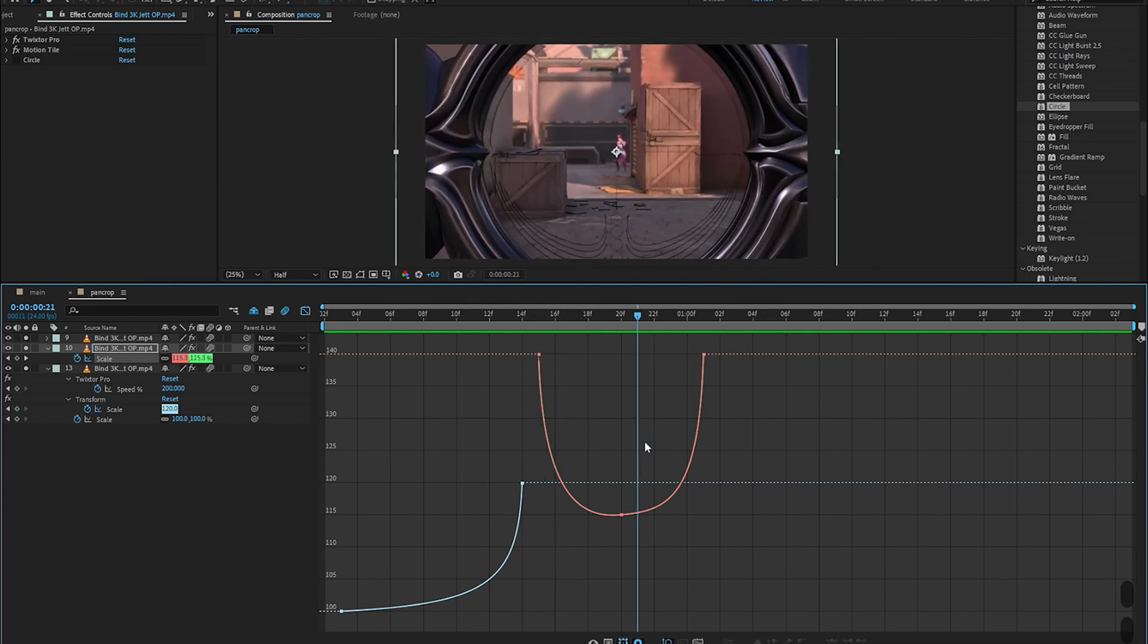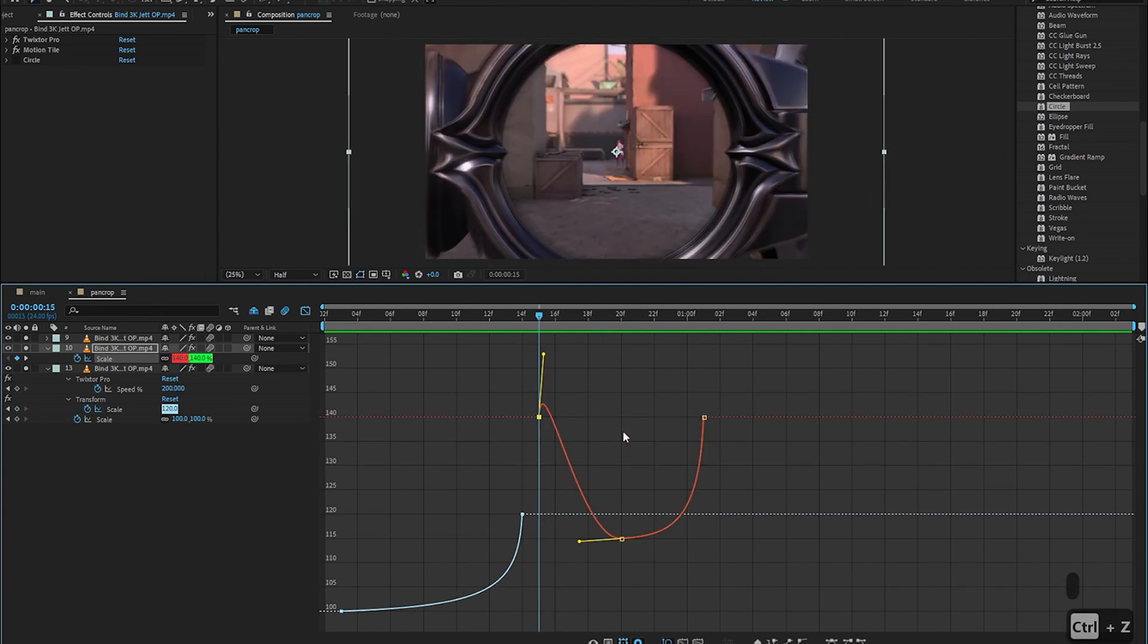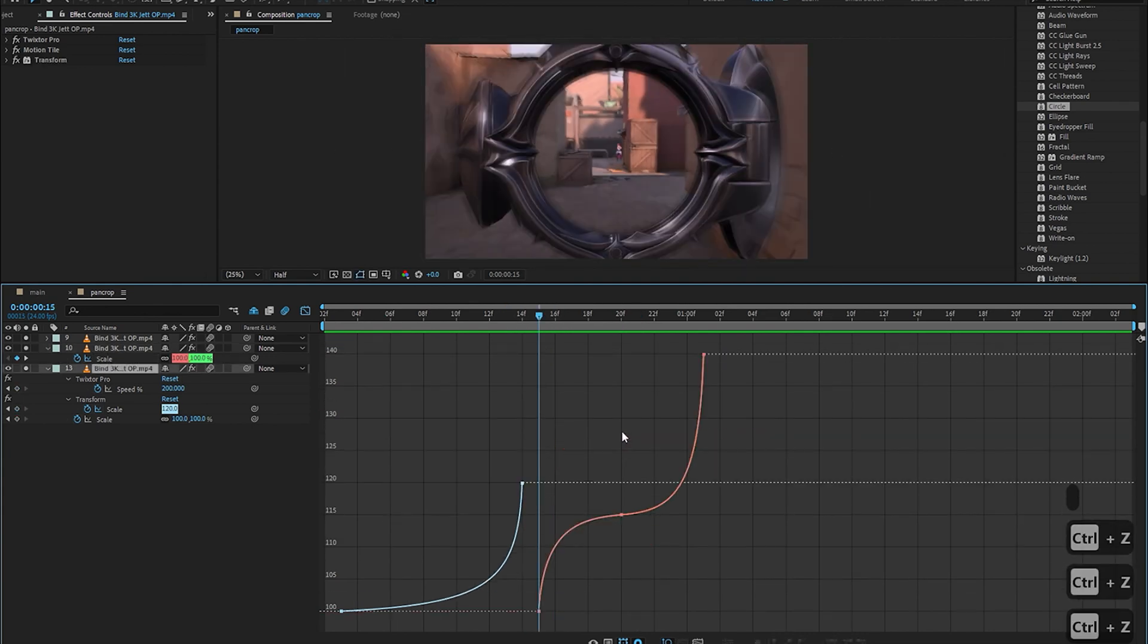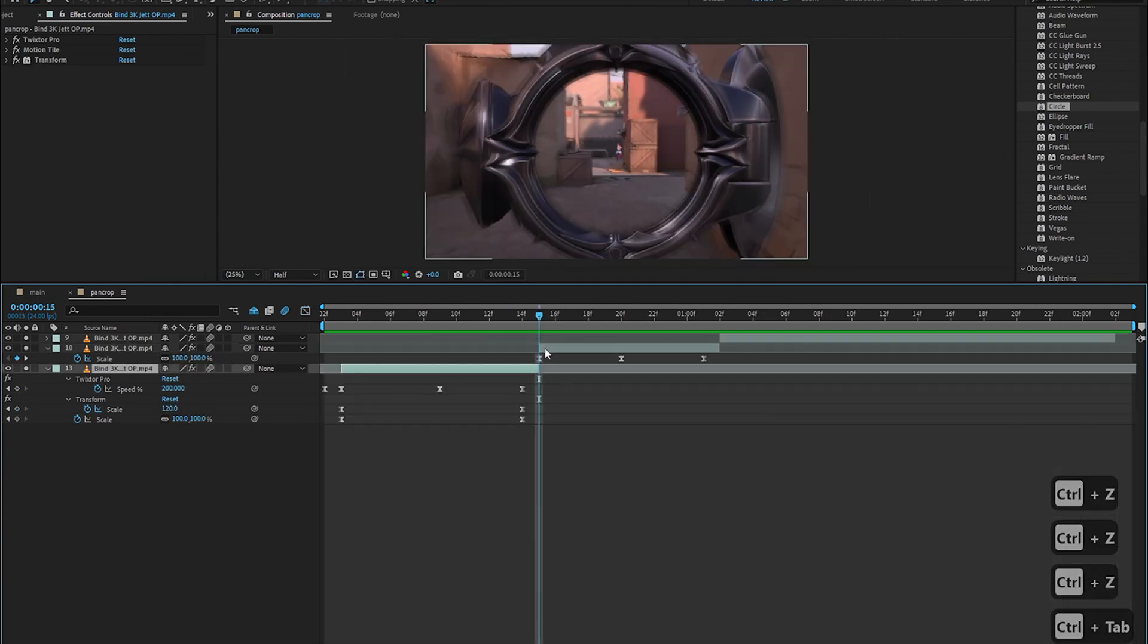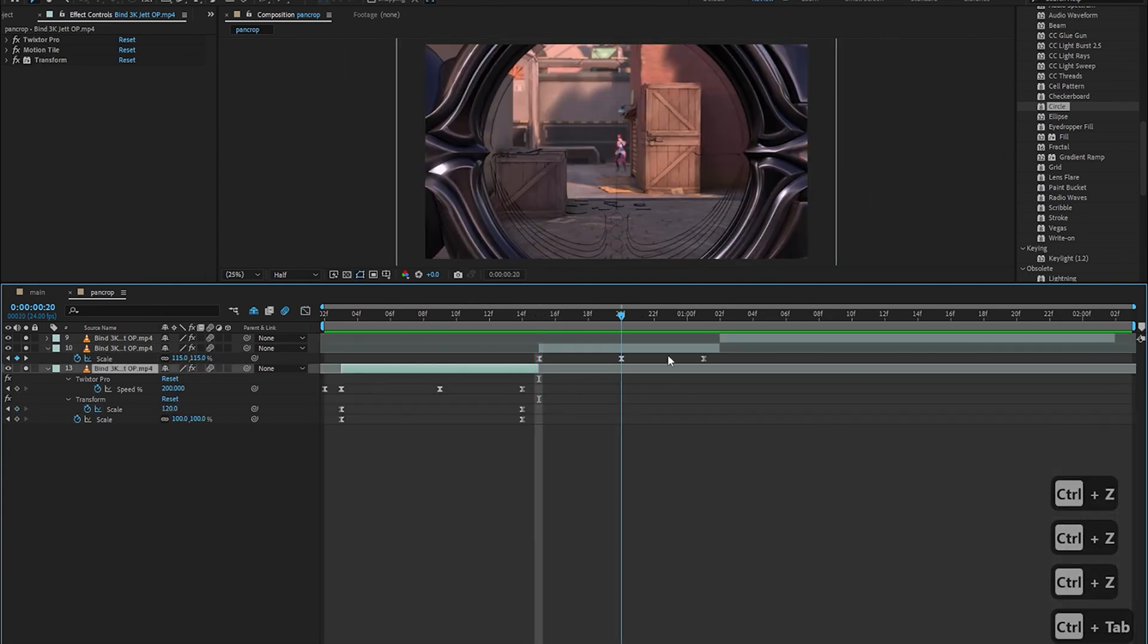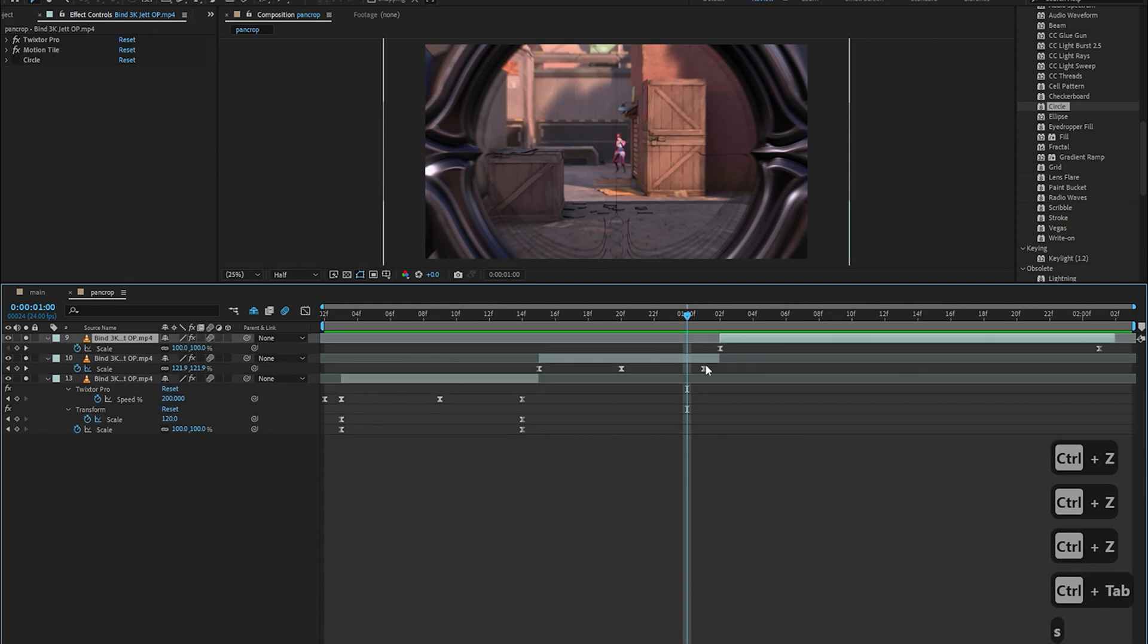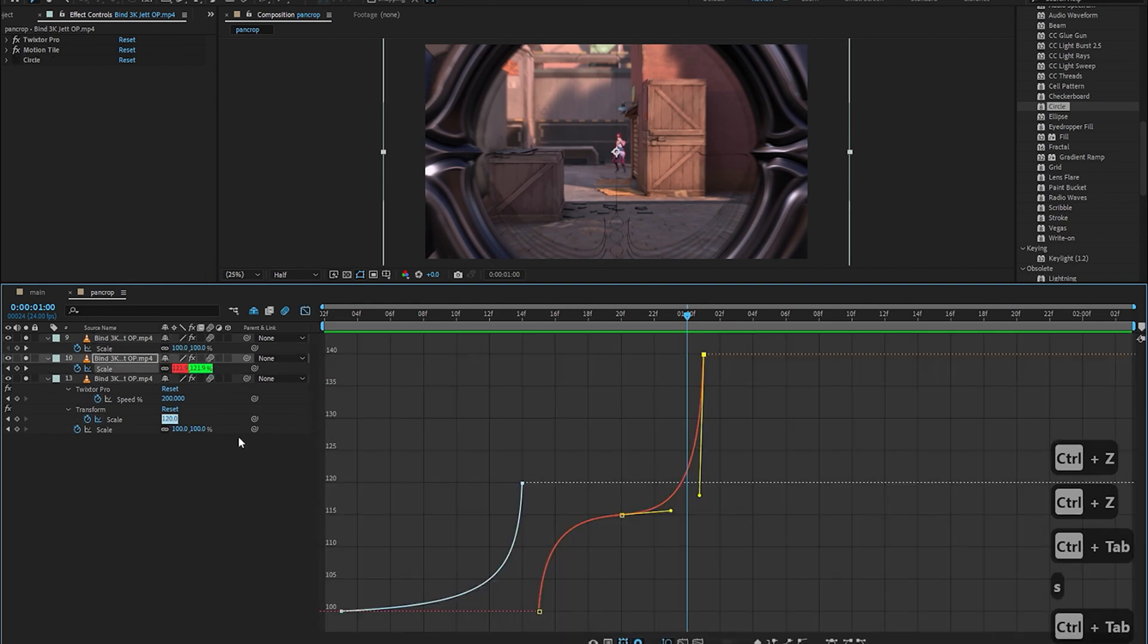I mean there are times when you actually want to make this type of graph but this is just not it and you'll realize what type of pan crop to use where as you gain more experience.